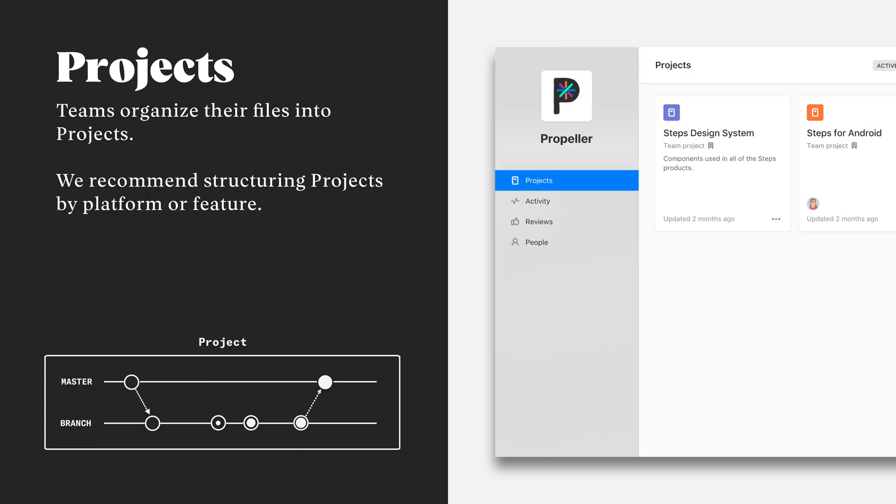In Abstract, projects provide a structure for what our team is working on. Within these projects, we'll have access to our files and more. It's a best practice that the structure of our projects represents the structure of what we're building. Most commonly, I see teams accomplish this by setting up their projects either based on platform or feature of their product.